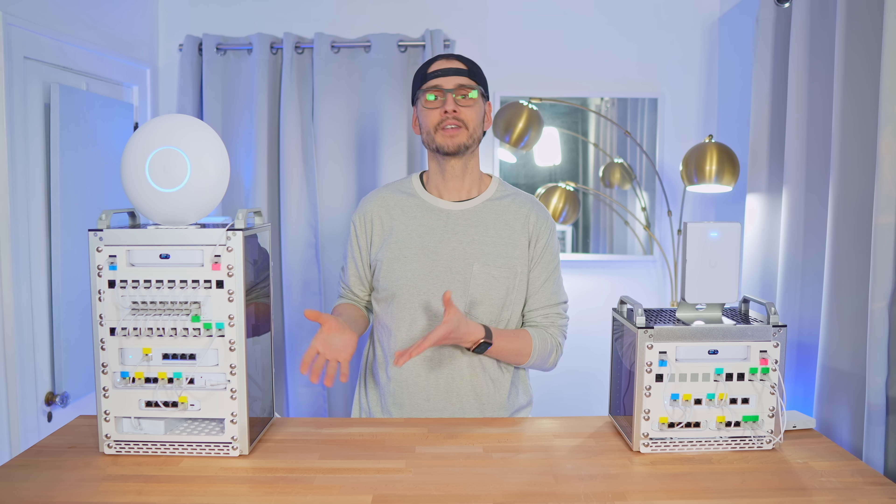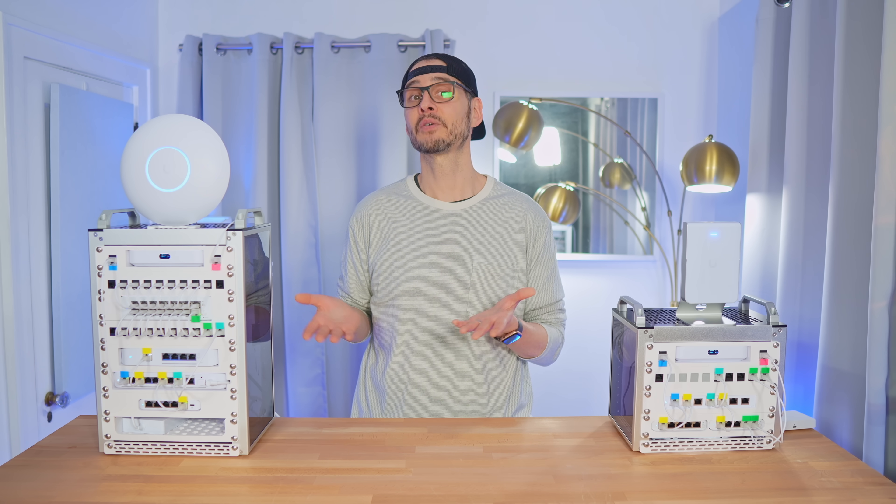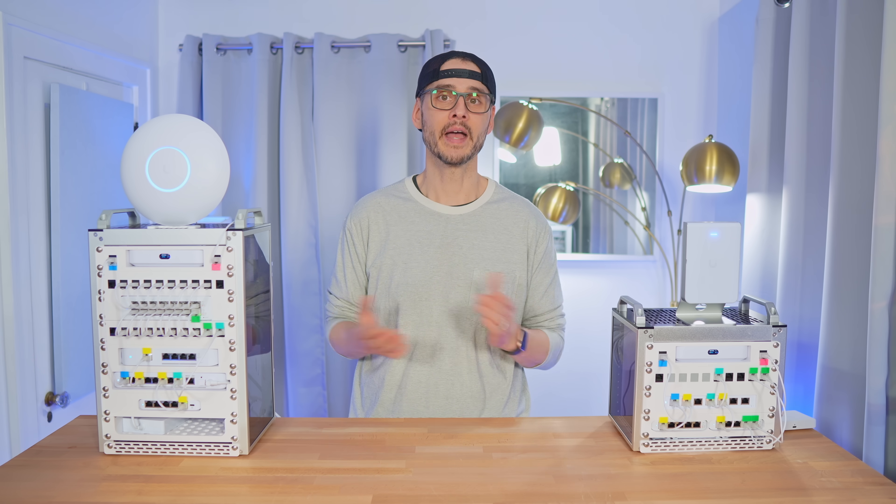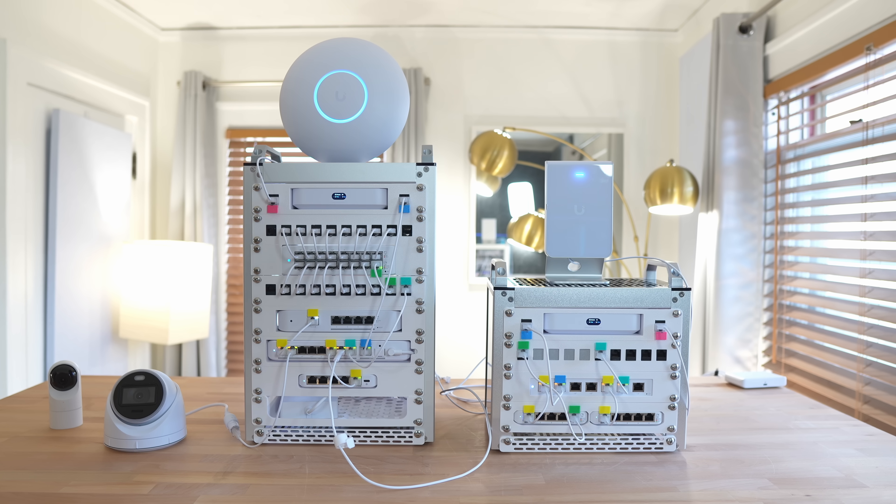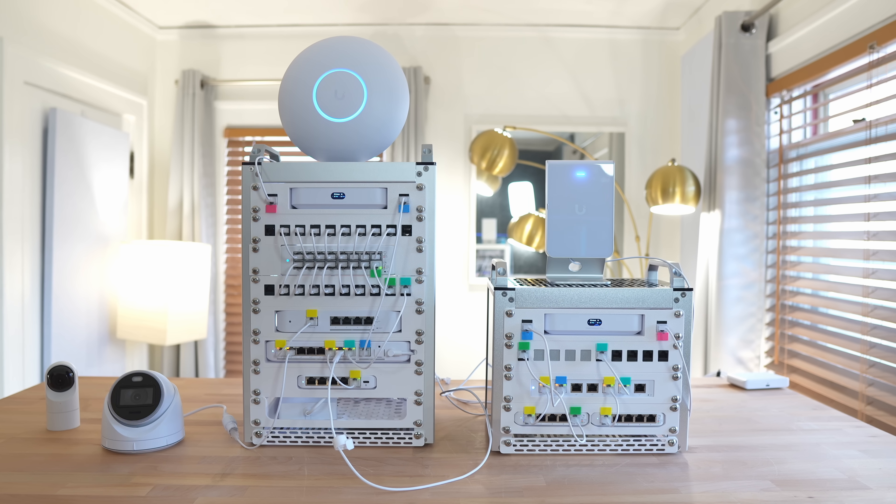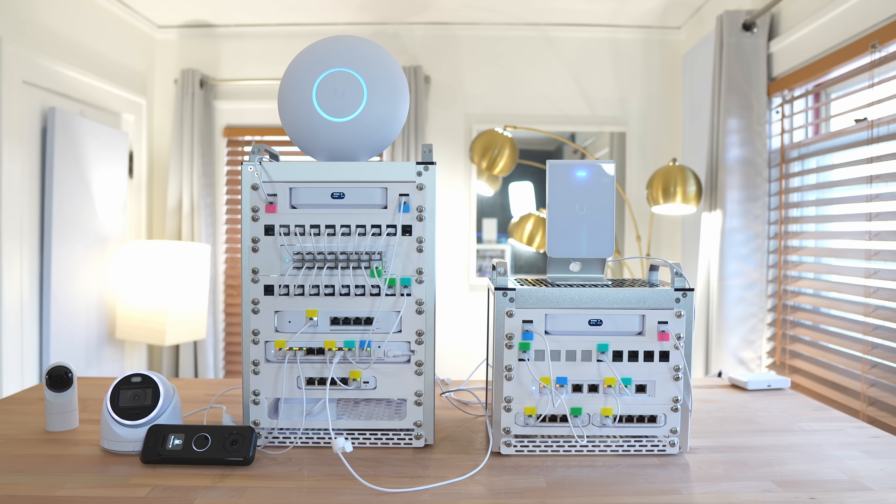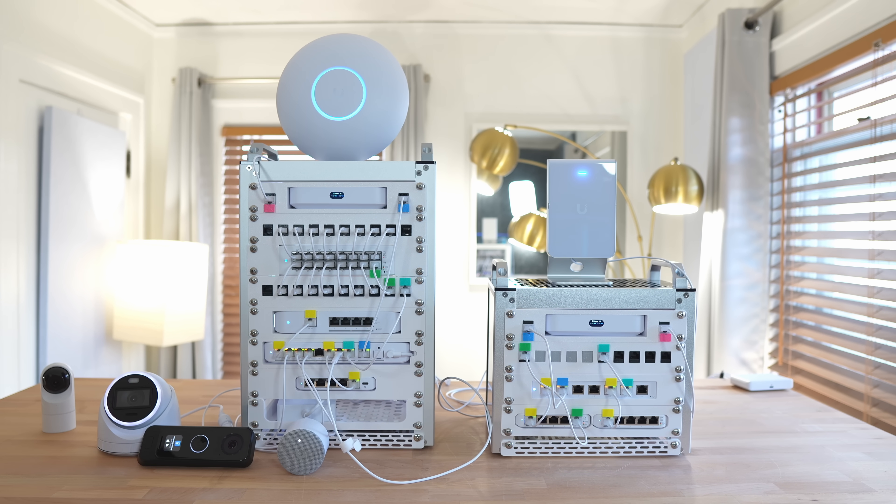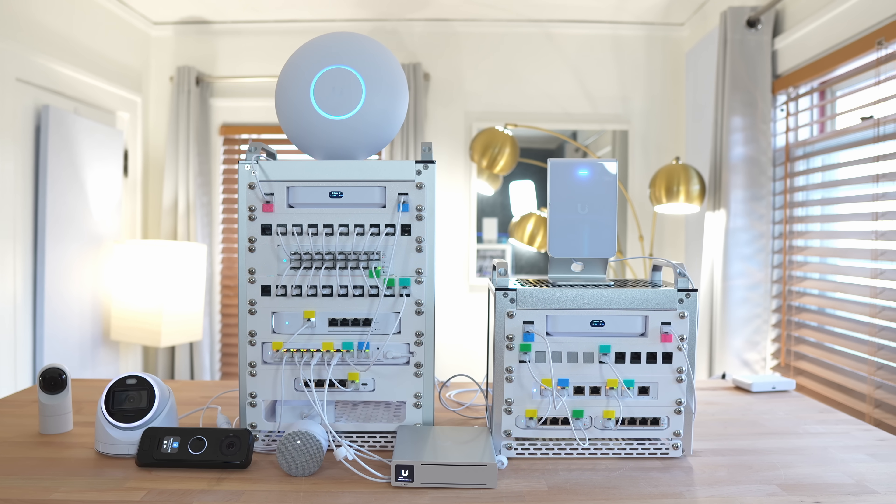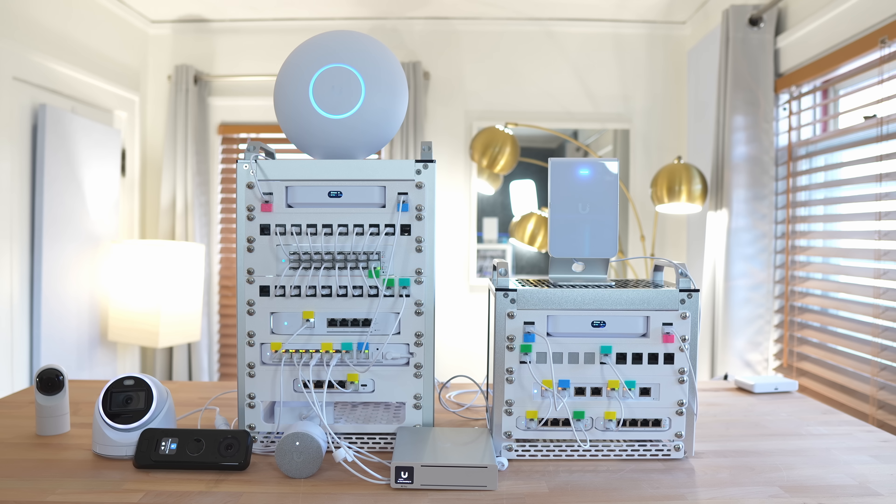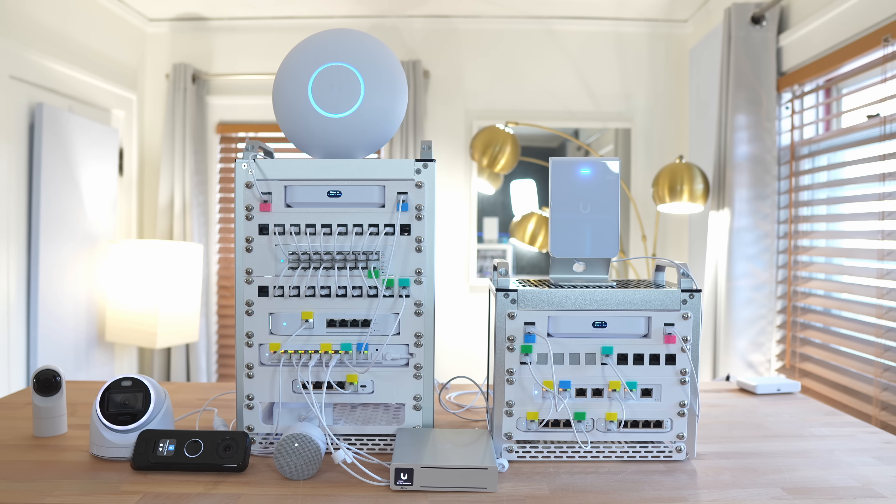And this rack configuration doesn't stop here. Since the Cloud Gateway Max supports multiple UniFi applications, you can easily install Protect and a couple of security cameras, a doorbell camera, a PoE-powered doorbell chime, an AI key, another access point, and even another switch if you need.